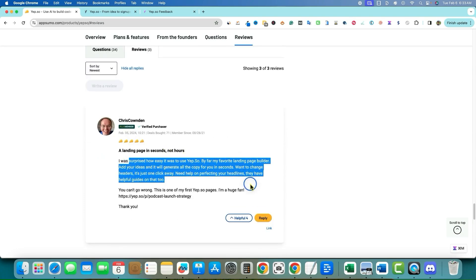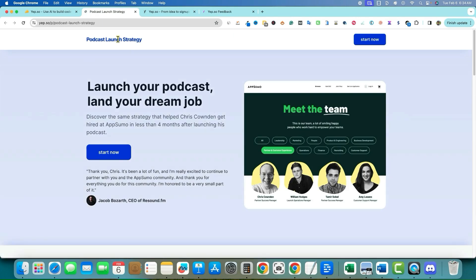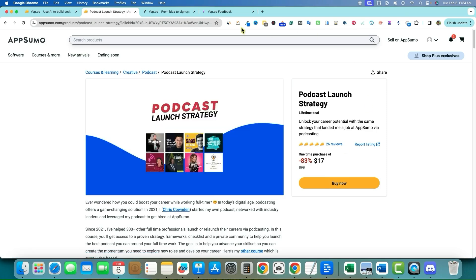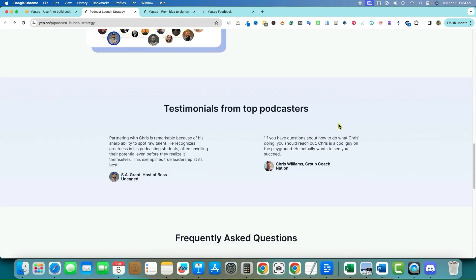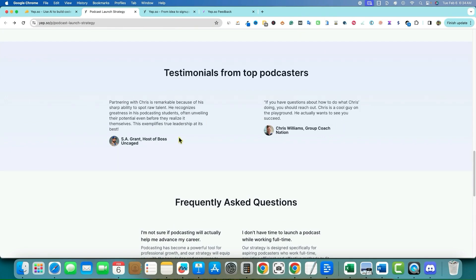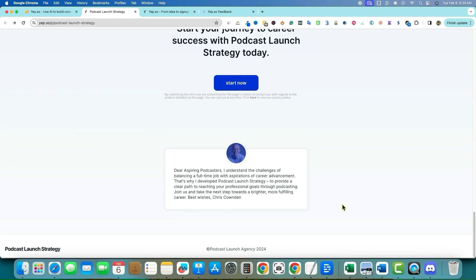Users were surprised how easy it was to use. Let's check out this guy's page that he built using Yep. We have a page with a nice button: 'Launch your podcast, land your dream job — Start Now.' The button takes you over to a podcast launch strategy, which looks like a course on AppSumo. It looks really good and clean. This reminds me a little bit of Lindo AI — the buttons, style, and text look similar.